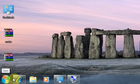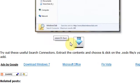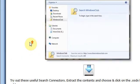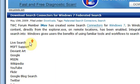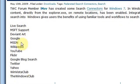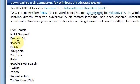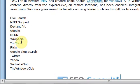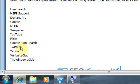First of all go to this website and click the download here. What this allows you to do is get the search connectors for all these, which is Live Search, DeviantArt, Google, Wikipedia, YouTube, Flickr, Google Search, Twitter, Yahoo and more.